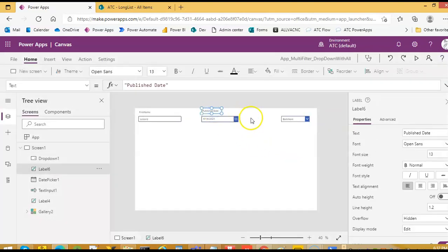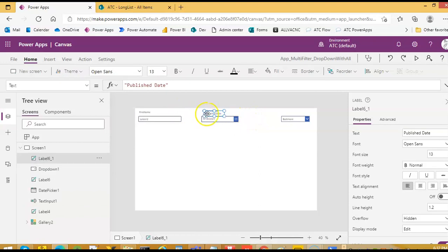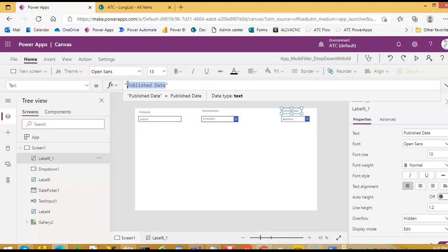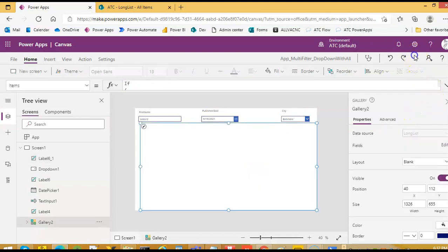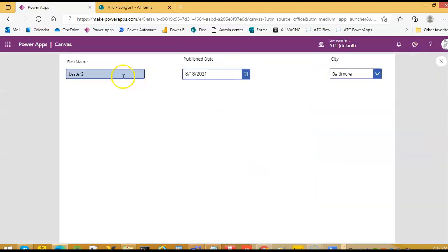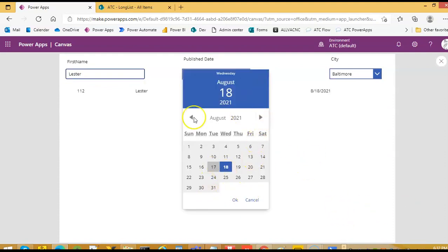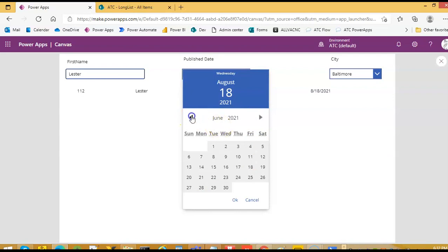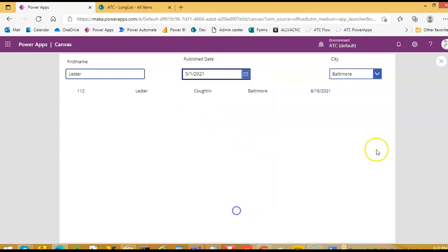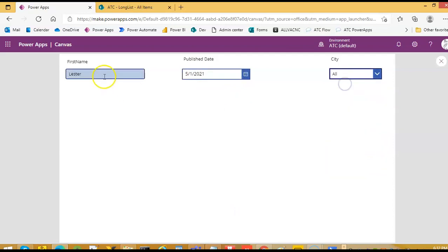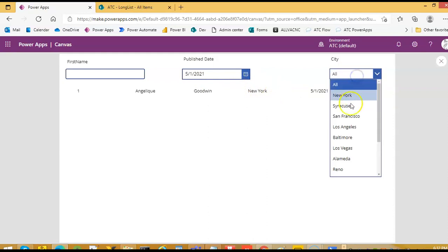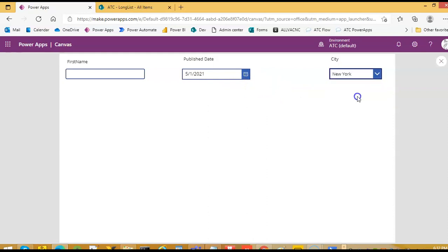So here I will make this as city. And yeah, it should work. We pick May 1st, all city. So I will make this as city using this. So I think now Syracuse, New York should show up.